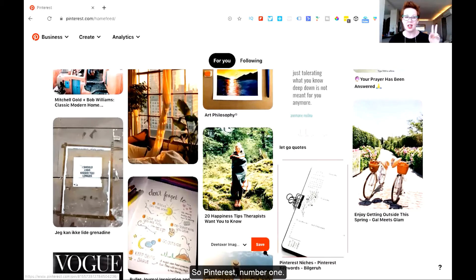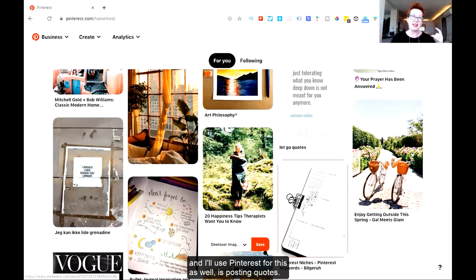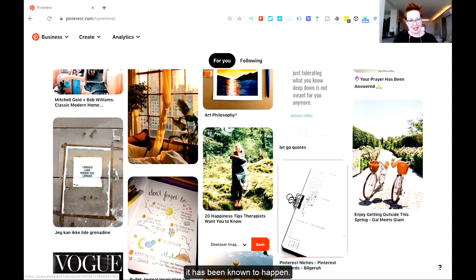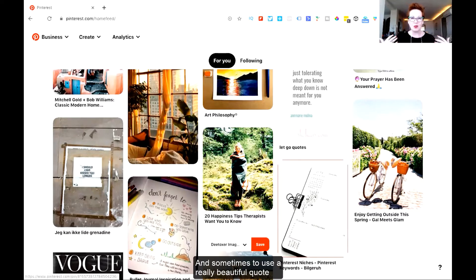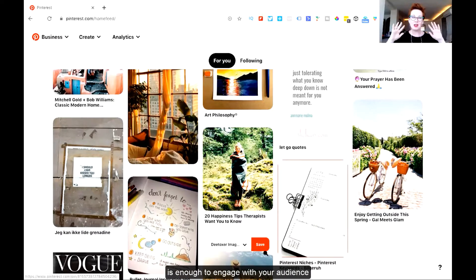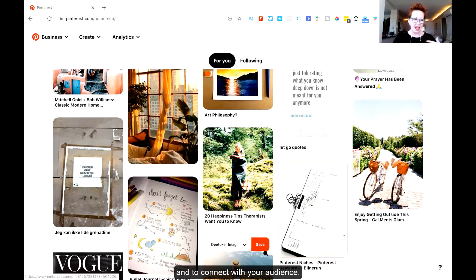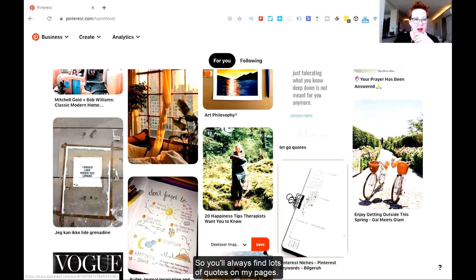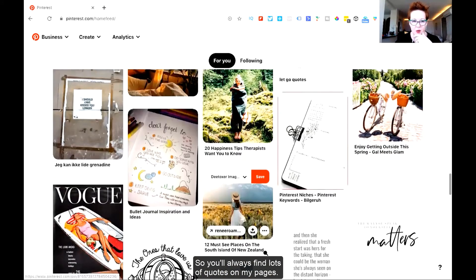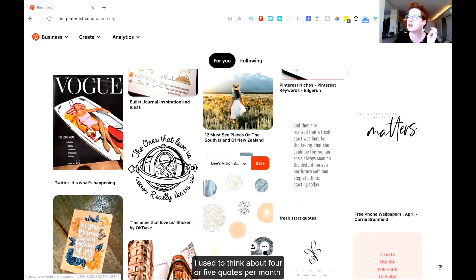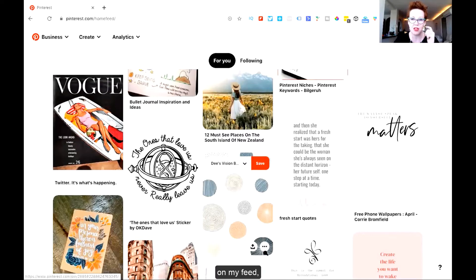So Pinterest number one. Another great use of Pinterest is posting quotes. Maybe you have nothing to say on a particular day, and sometimes using a really beautiful quote is enough to engage with your audience, to express a particular feeling or emotion, and to connect with your audience. You'll always find lots of quotes on my pages. I used to post about four or five quotes per month on my feed.